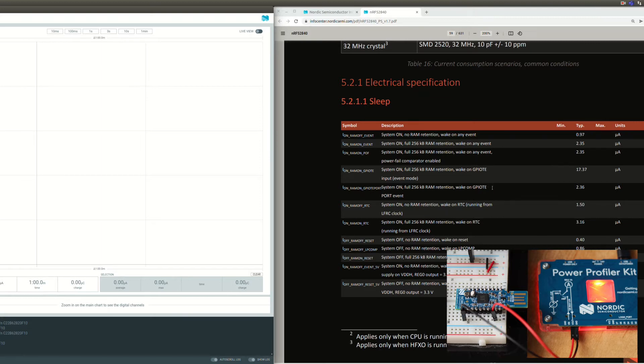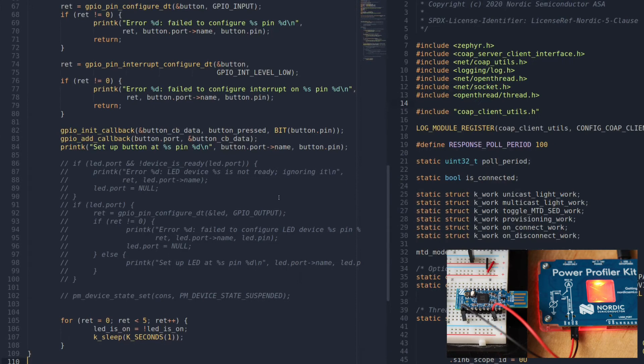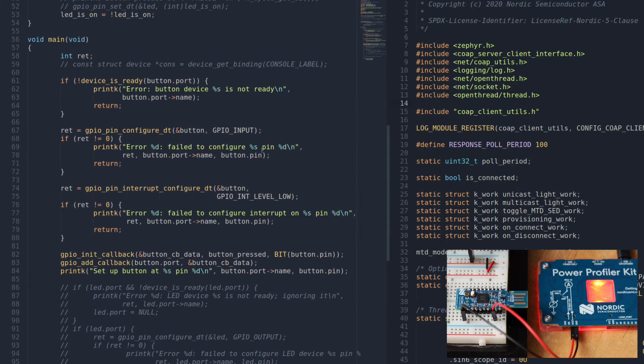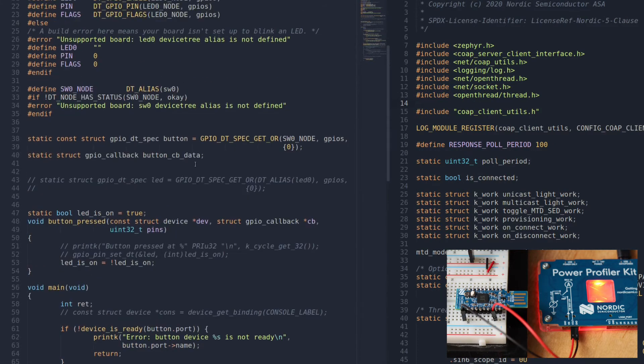We'll aim for a GPIO event in port event mode and also for the RTC wake-up source, both system on full RAM retention. For this we'll use the simple code right here. I will link in the video description the exact commit so you can refer to it.